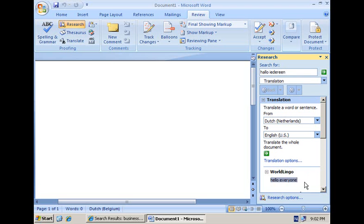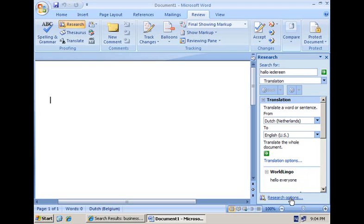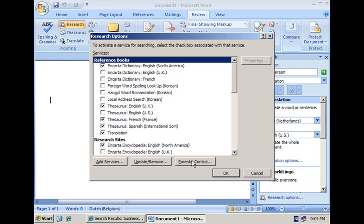To register the search web service as a research service here in the Office client, what you need to do is click here on Research Options at the bottom of the pane, and then I get the list of the different research services that I can maintain.